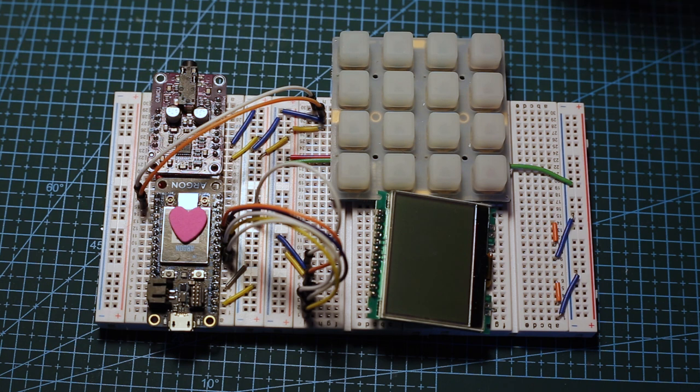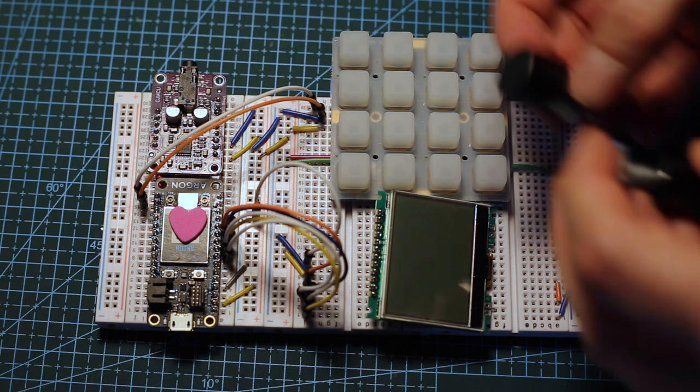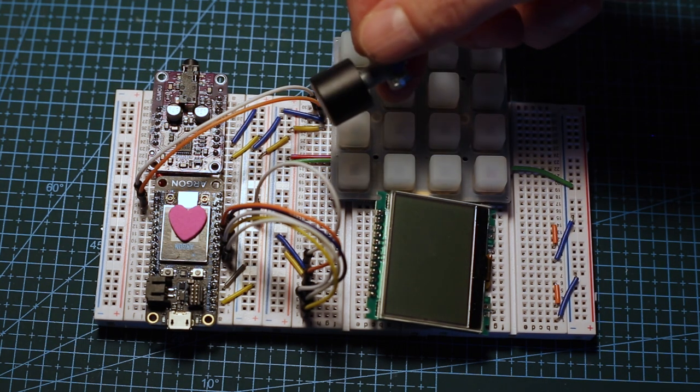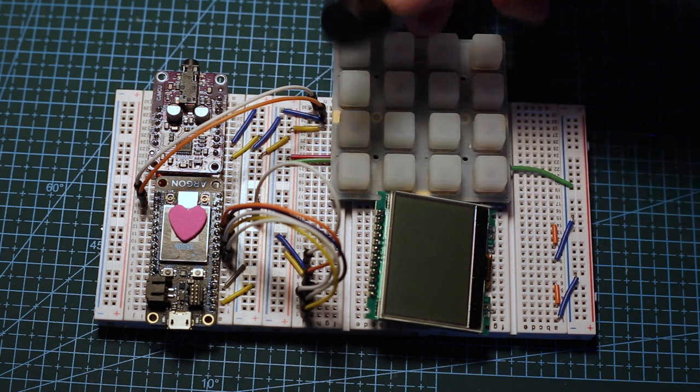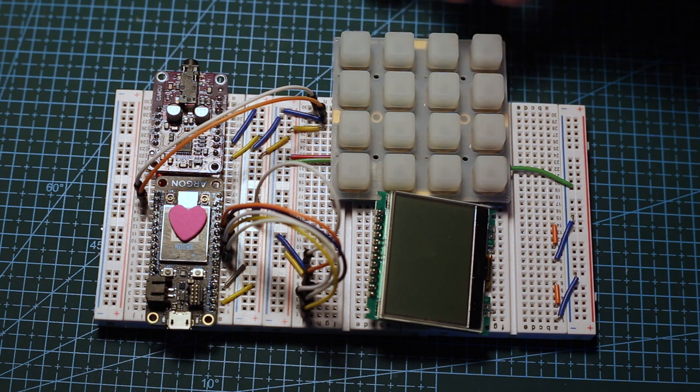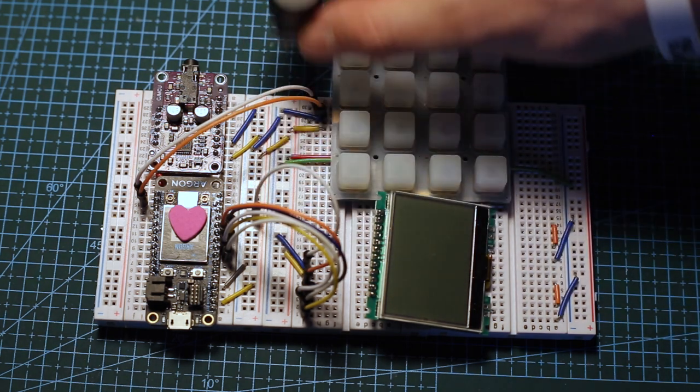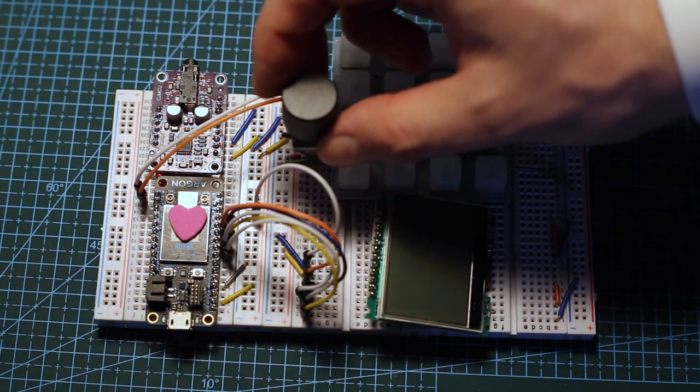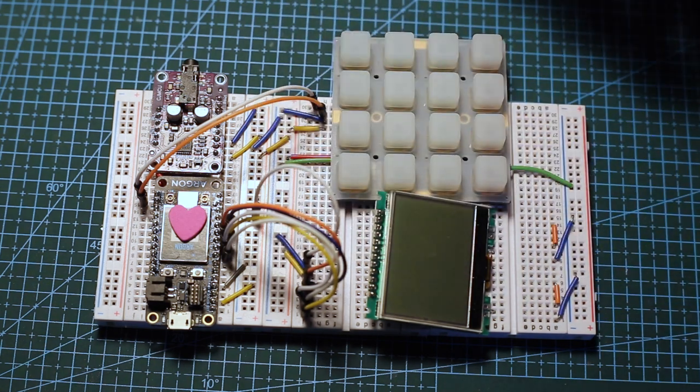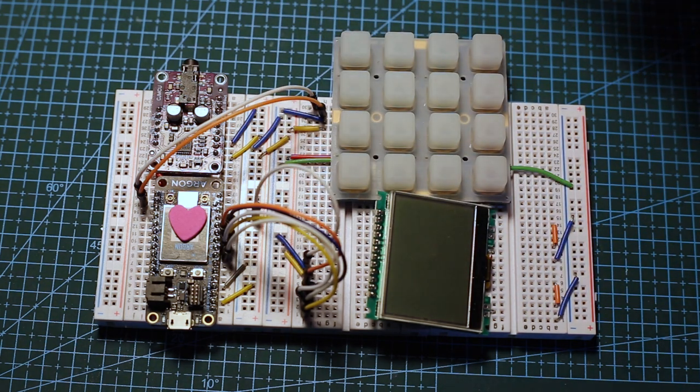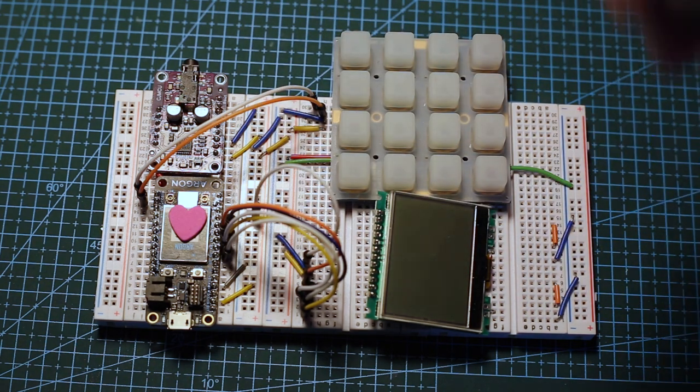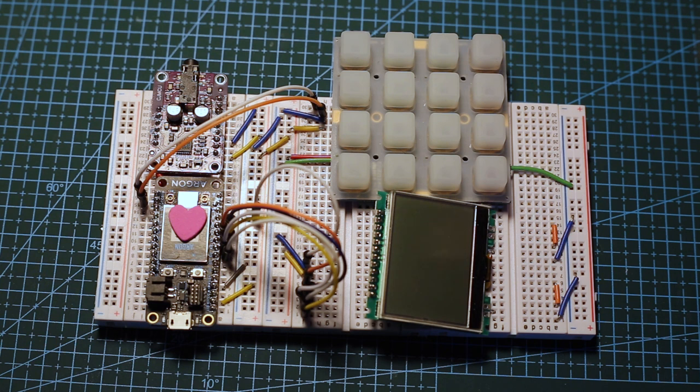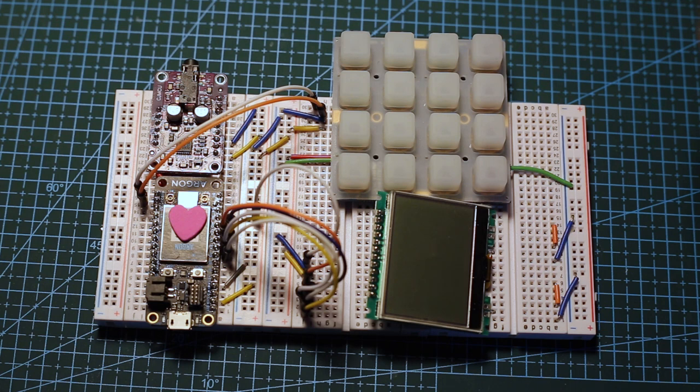Then we're also going to have four encoders, probably above the keyboard, above the Trellis. You might think of it similar to how the OP-1 has four knobs to control everything.